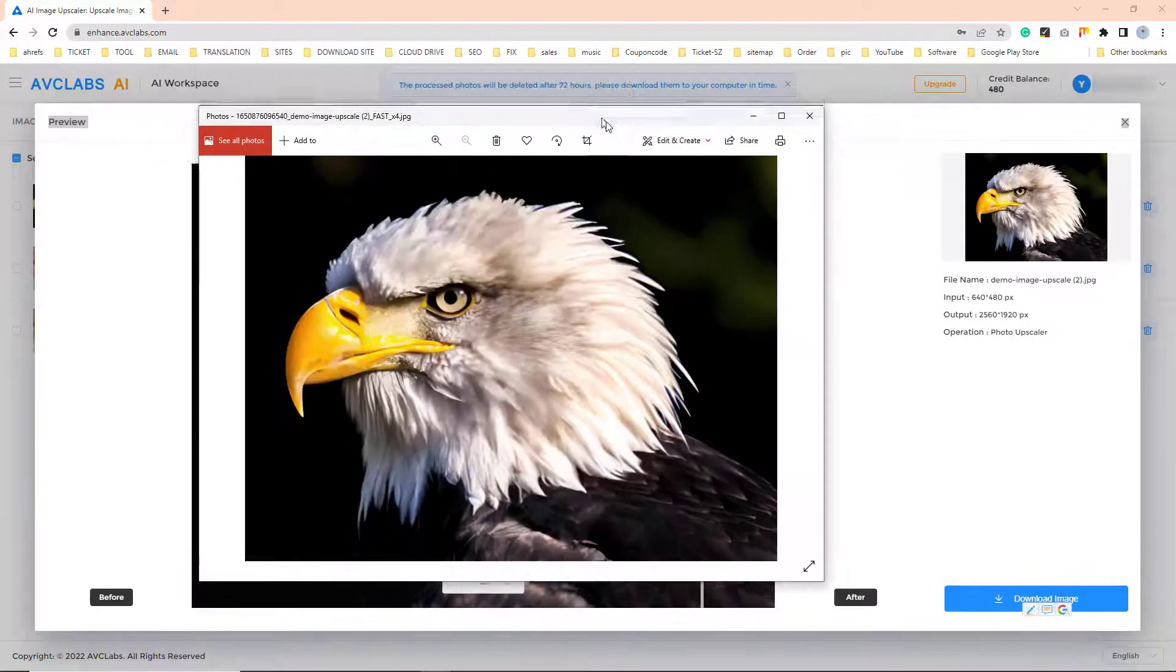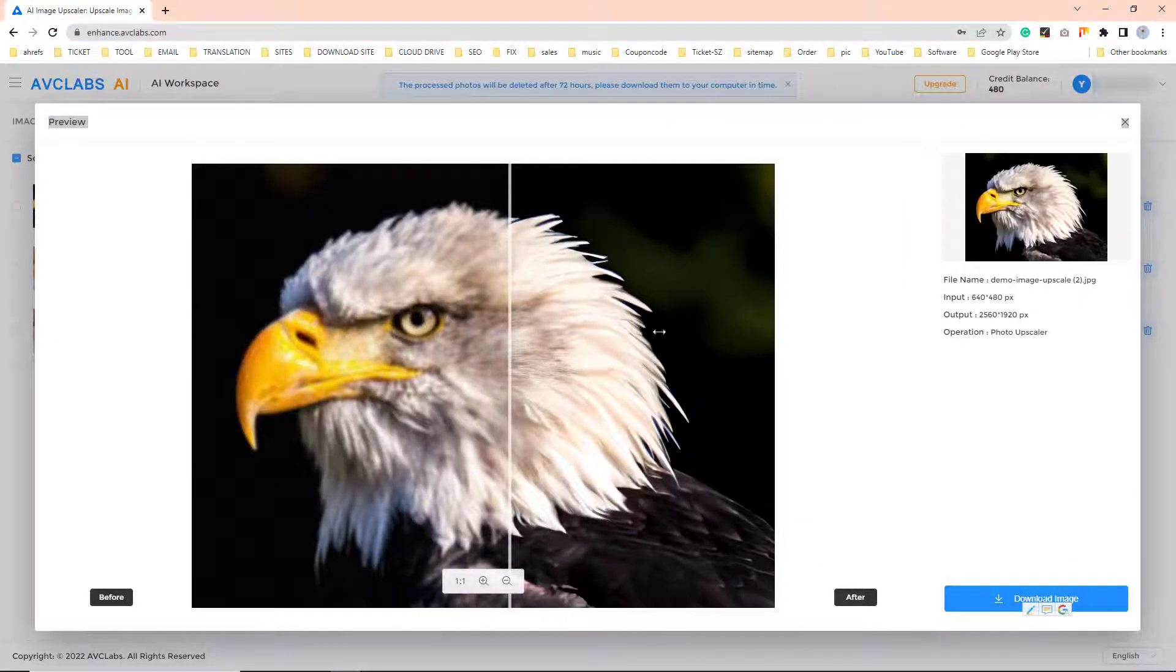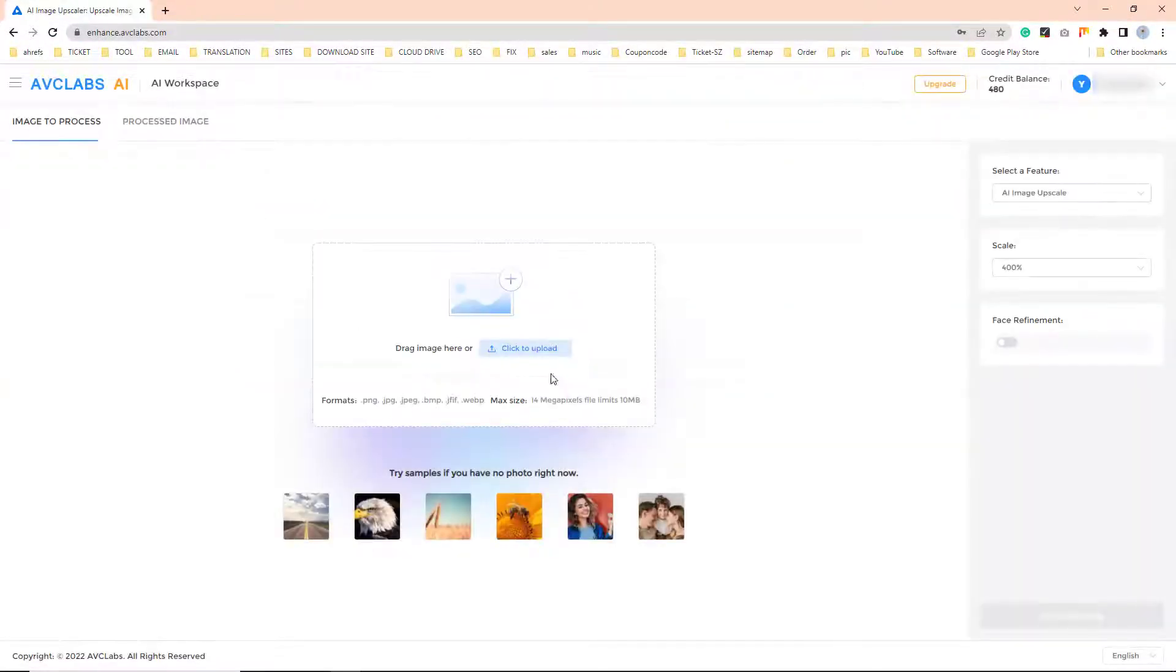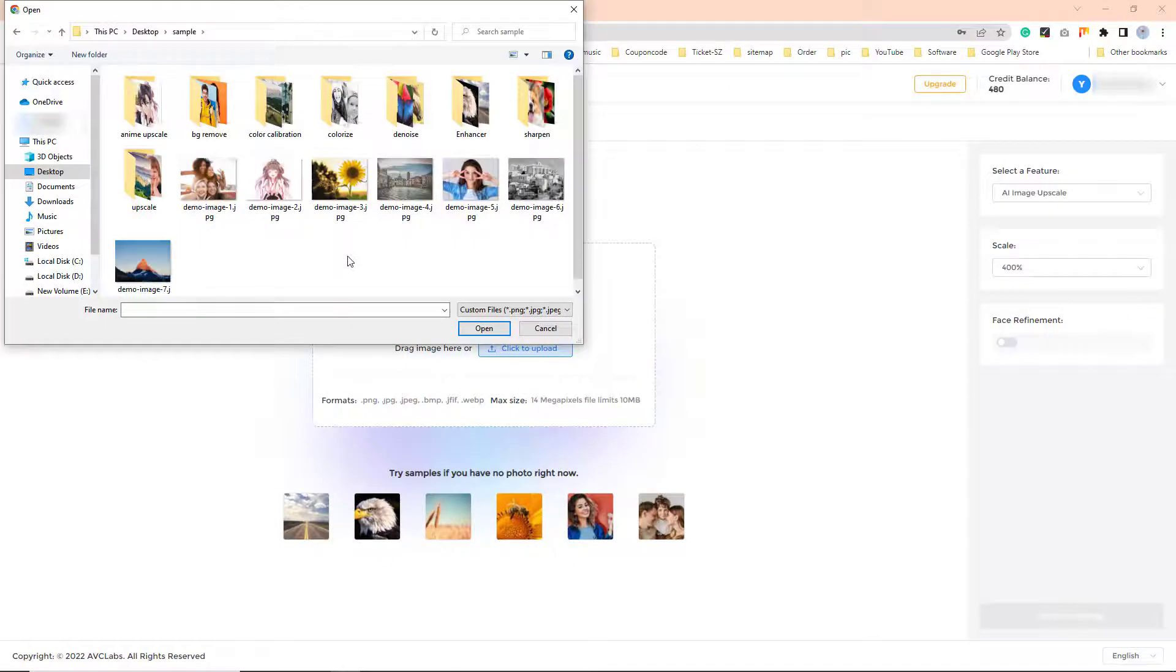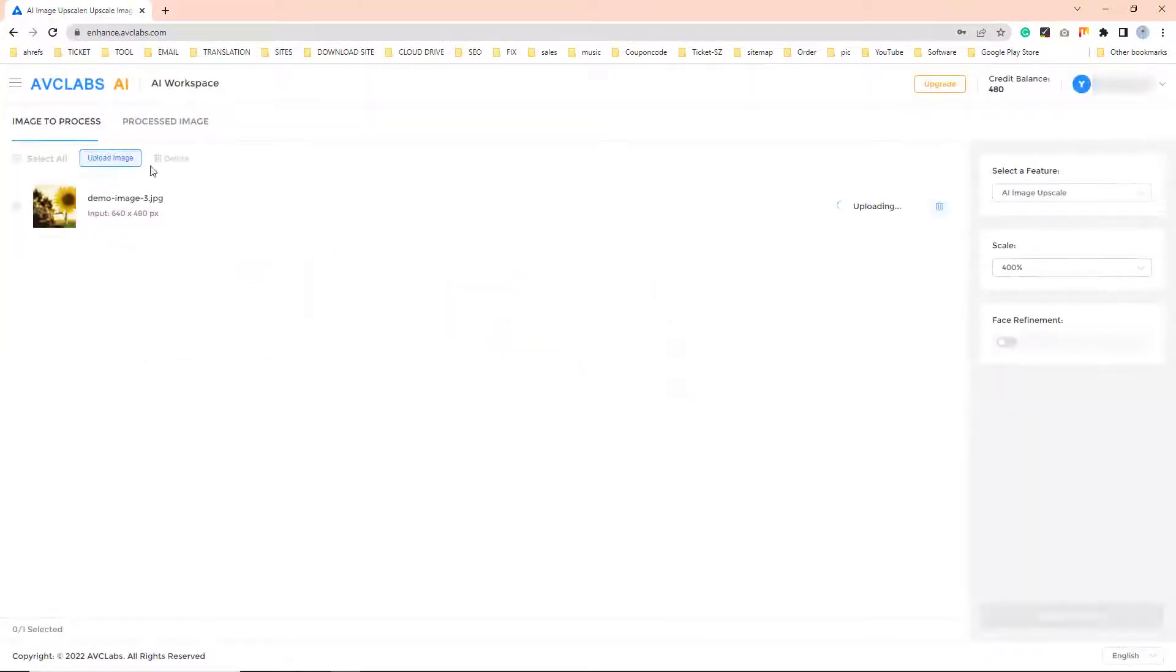AVCLabs AI is a good option to upscale all kinds of images with quality and details enhanced. If you like, you can go ahead to add your own images to test this online service.